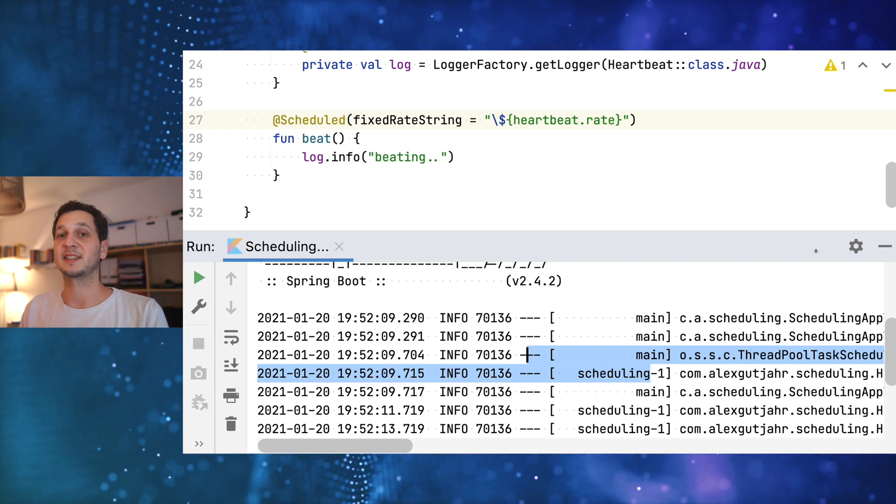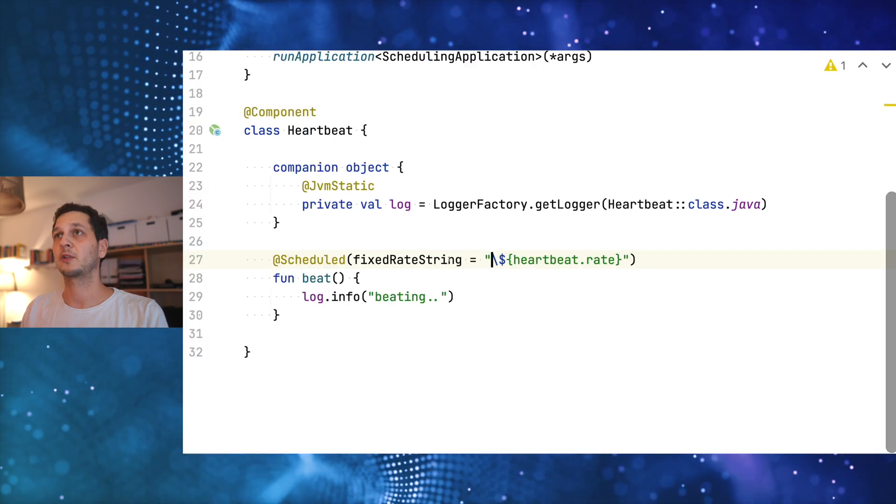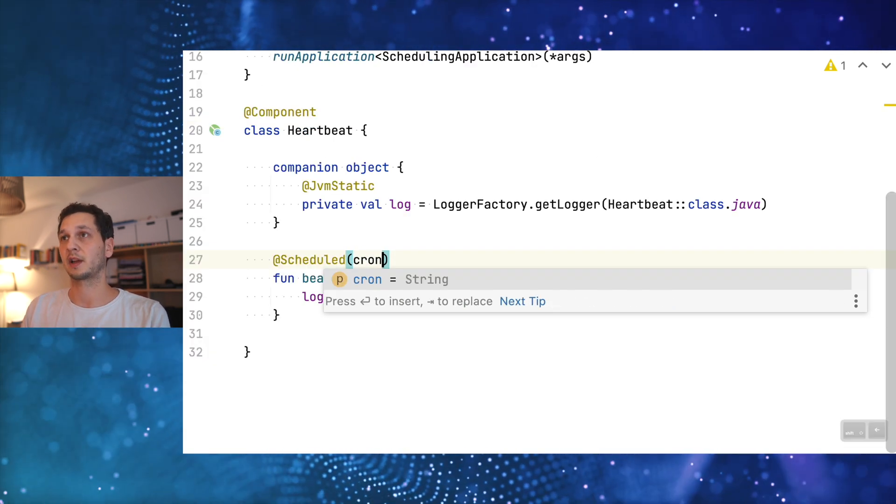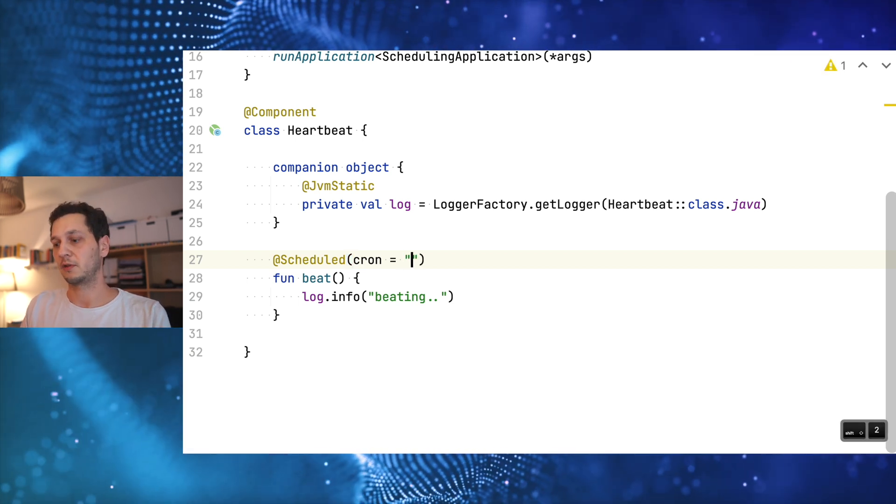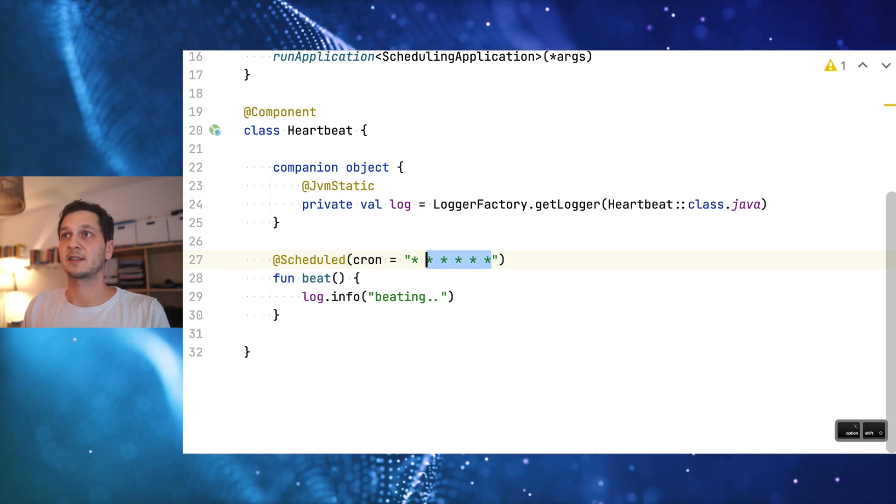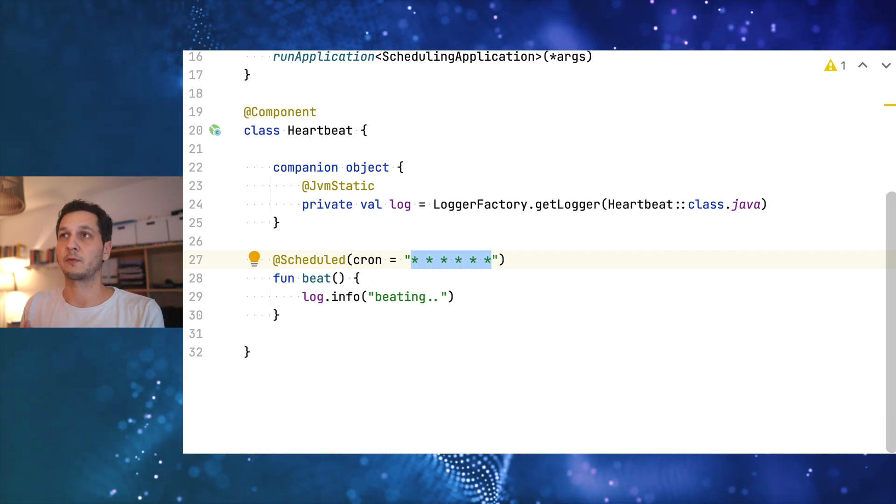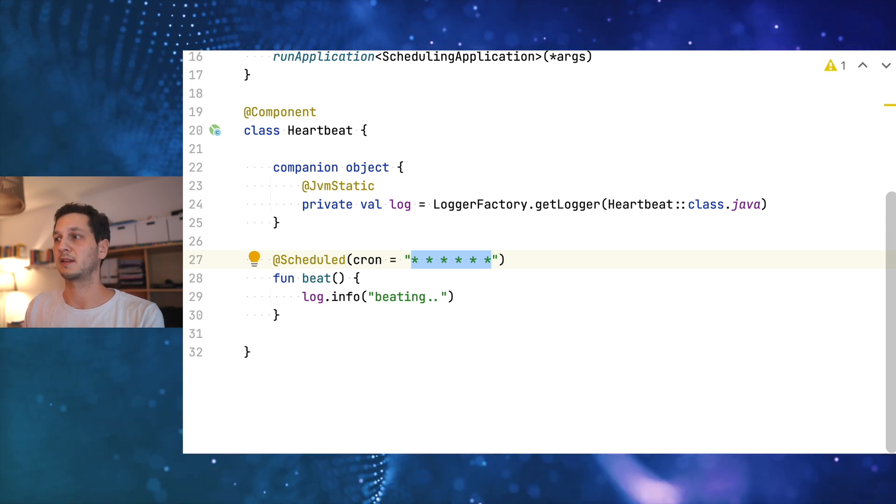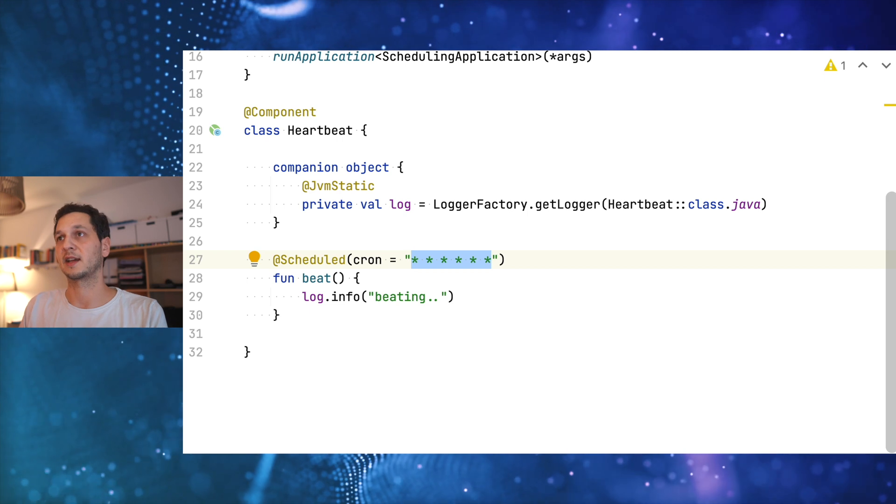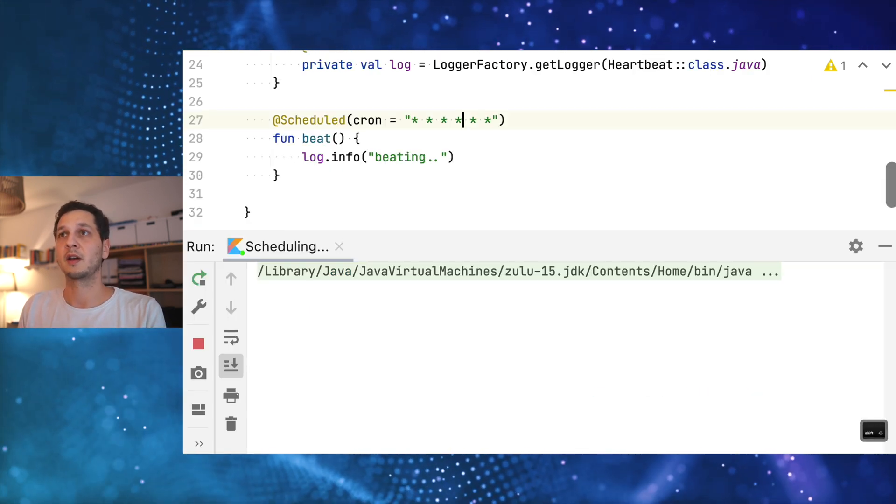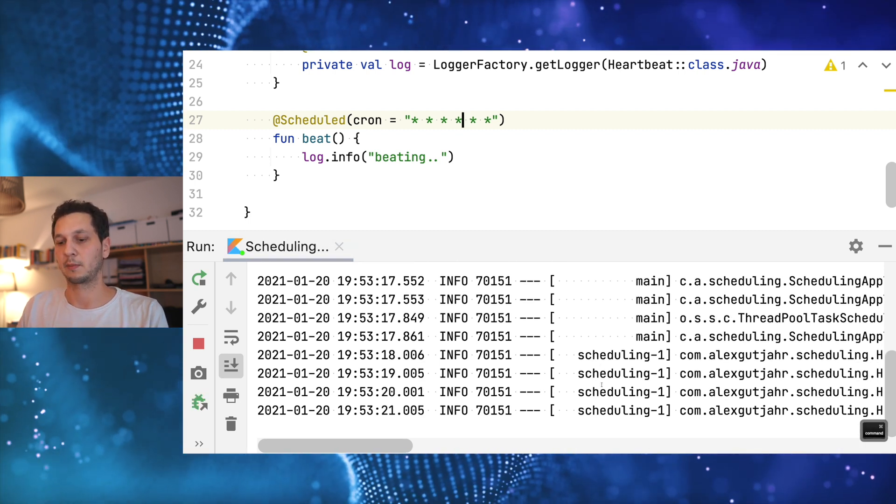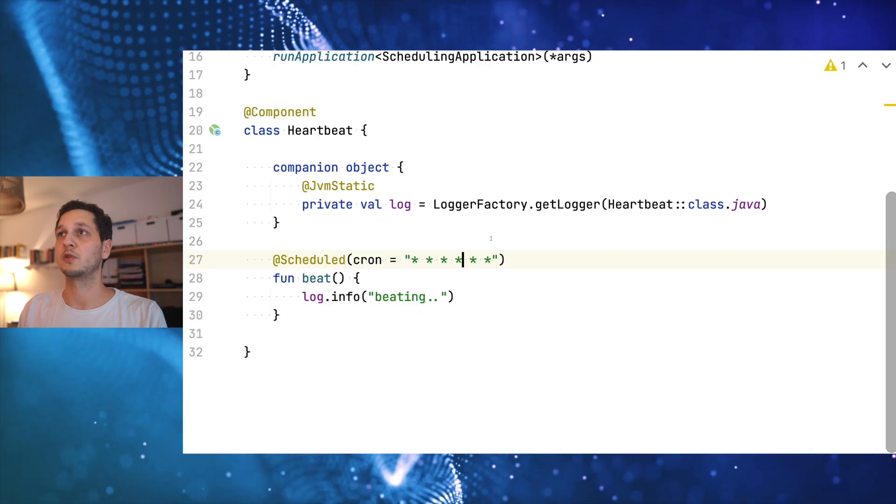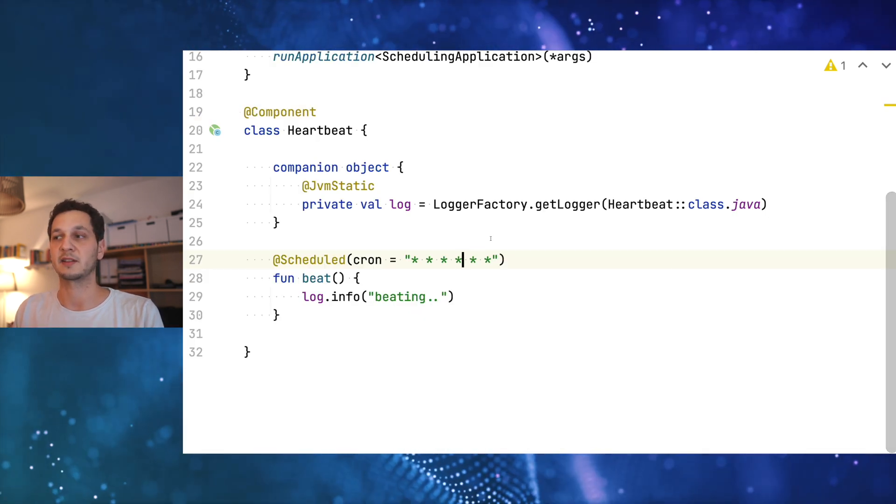But we can now even take this further using cron expressions. I'm not going into the full explanation of how they work, I'm gonna link something in the description below. But essentially what they allow you to do is have this kind of syntax where you have like six parameters which go from second of the day, minute, hour, day of week, day of the year actually. This expression says pretty much what we've been doing all along. Run this task every second. It still works. It's kind of boring.